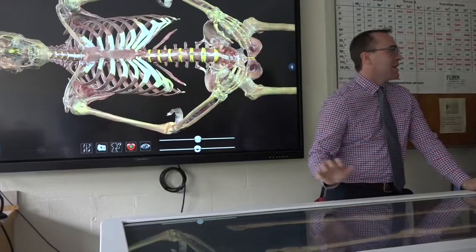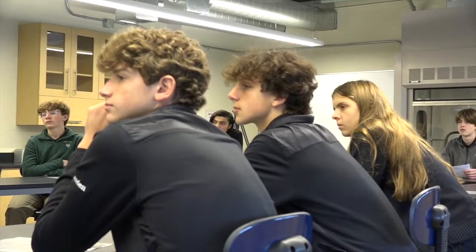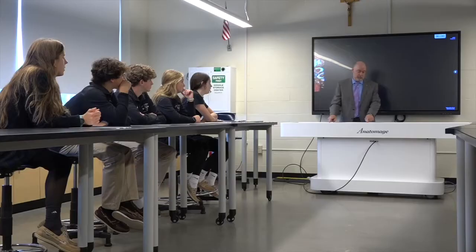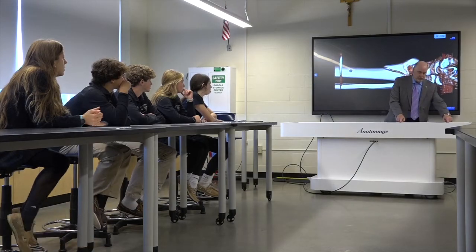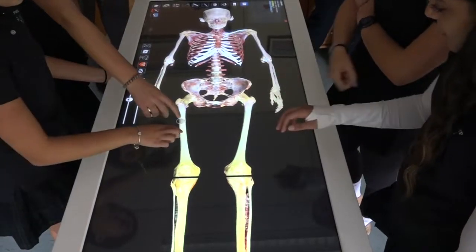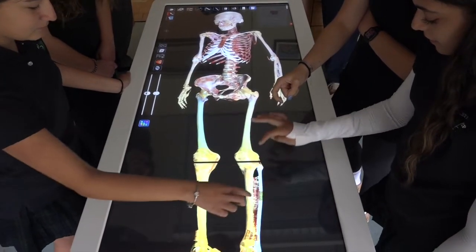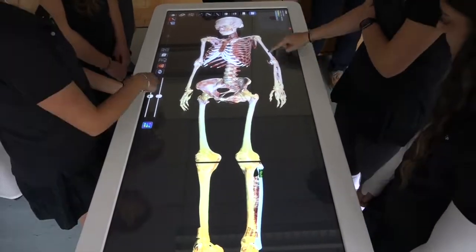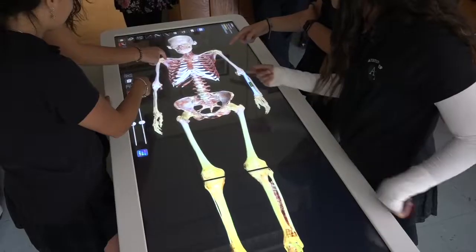Hi, my name is Michael McLaughlin and I'm the head of middle school here at Austin Prep. We're here in the new science lab with a new tool, the Anatomage Table, which we use today in freshman biology and forensics to explore a couple of different lessons with students.